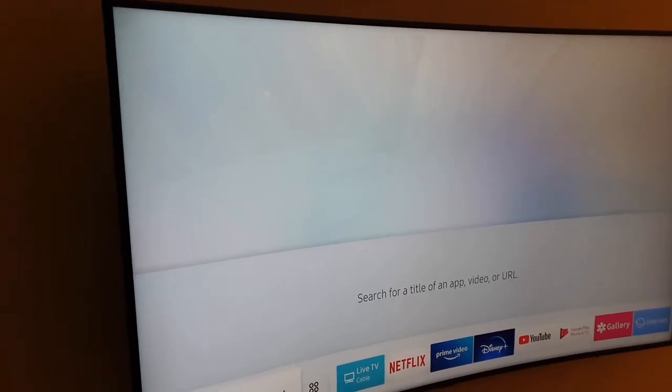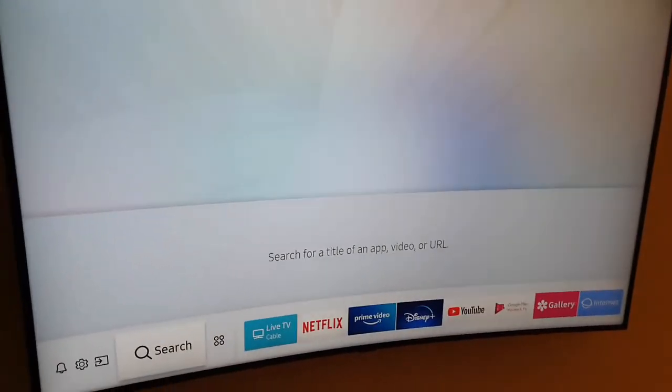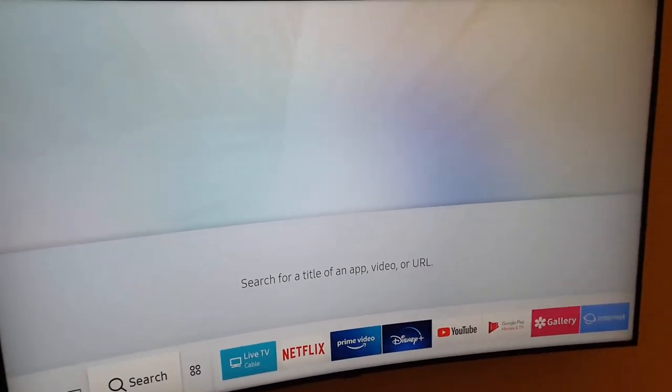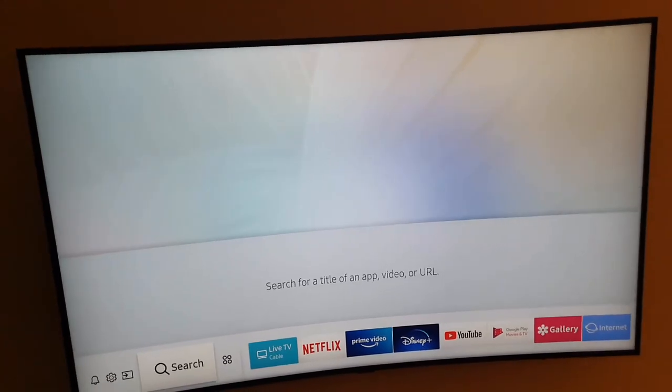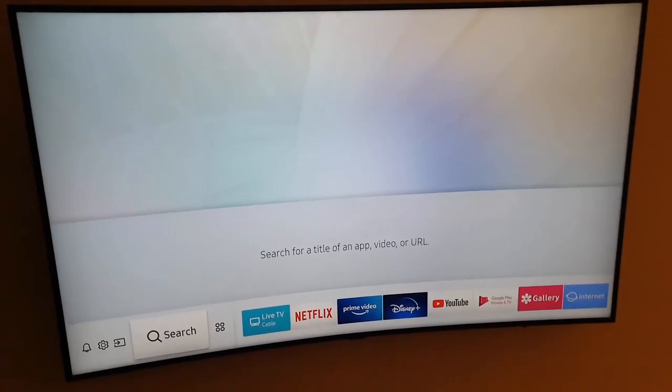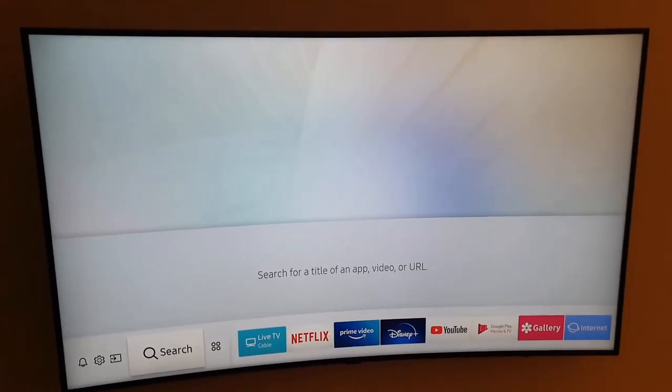I don't know if you can see the curvature on the video, but it is curved. It's not flat, it's a curved panel. So we're going to show you how to download apps on your Samsung curved smart TV.